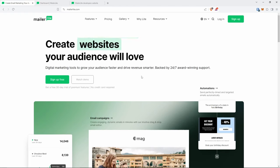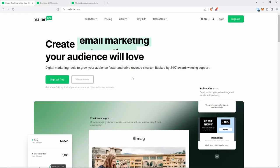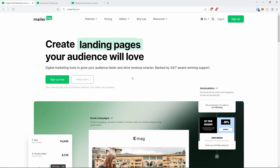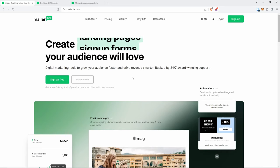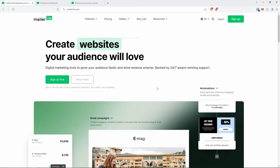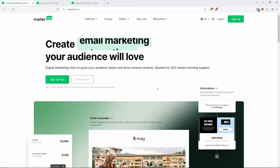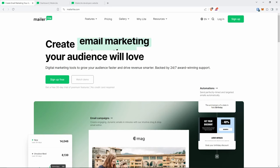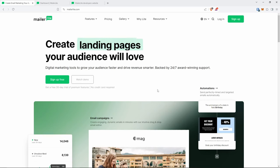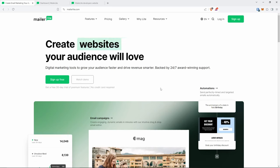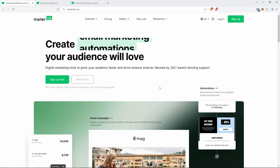Welcome everybody. For today's video I'm going to be using MailerLite — this is actually my first time using it, I normally use Mailchimp, but I wanted to give it a go. I just needed a place to store my email sign-up, and since we're going to be using this with React, we're actually going to be using their API.